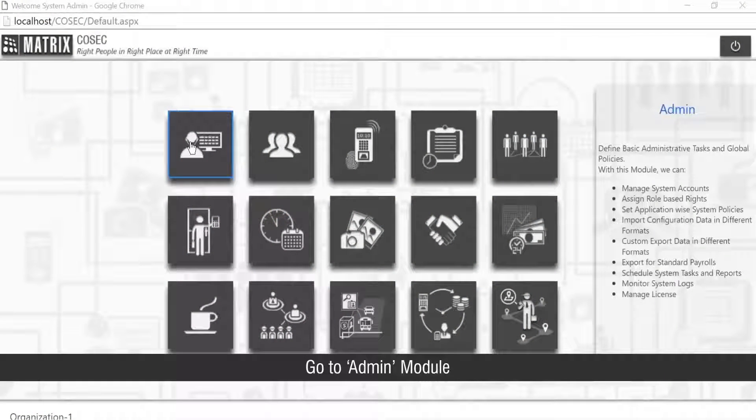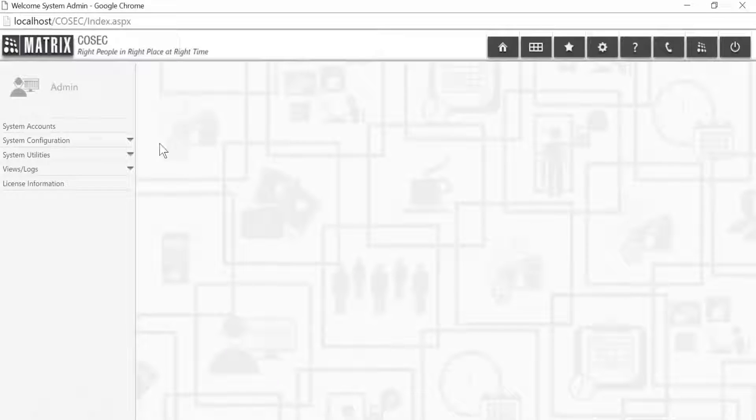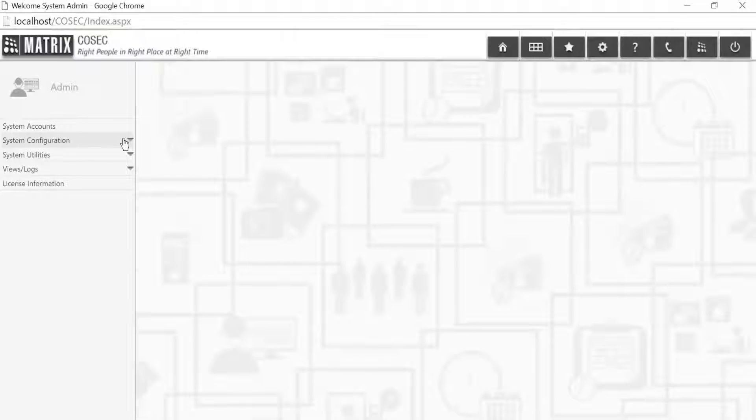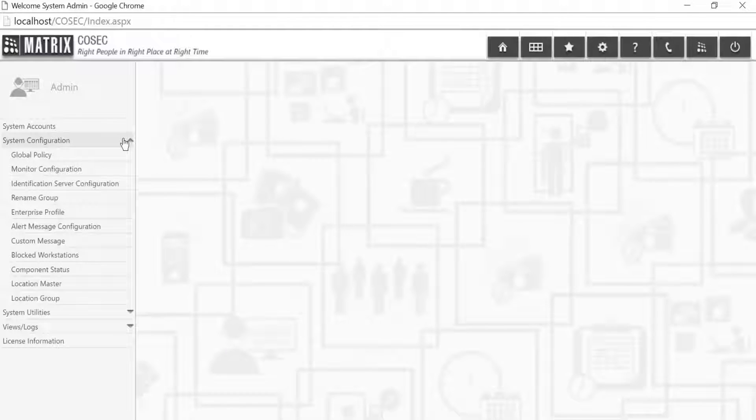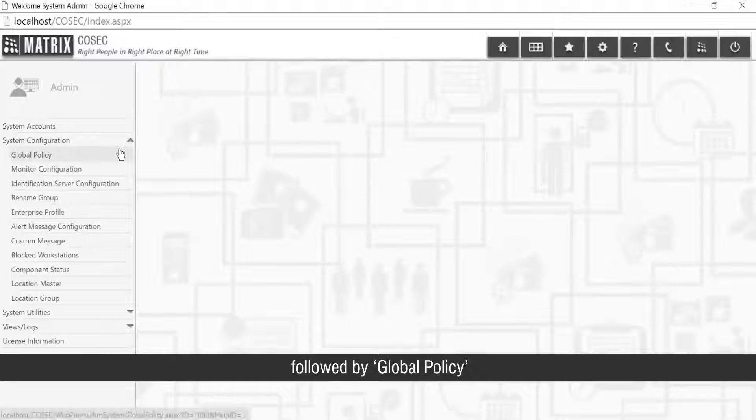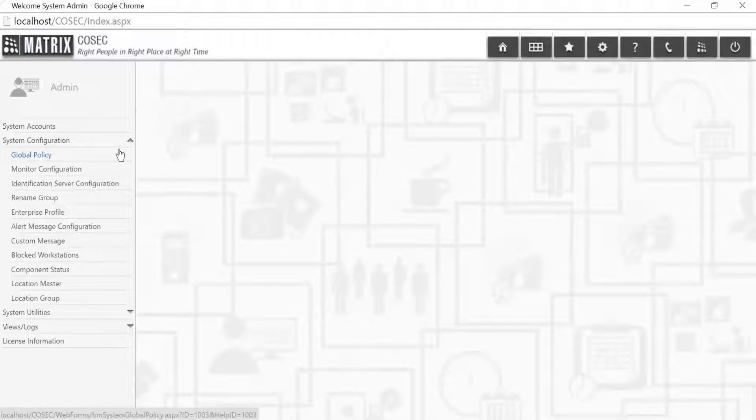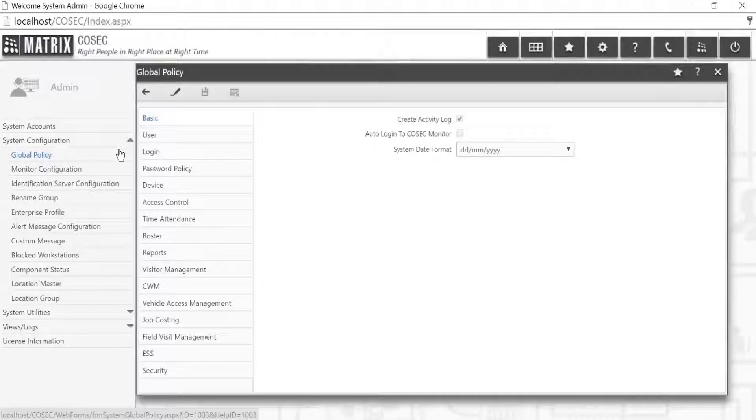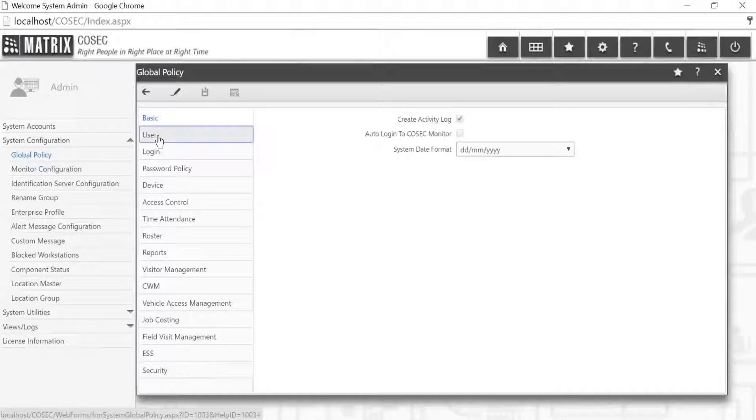Go to admin module followed by global policy and user.